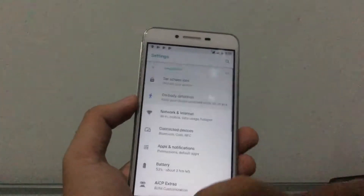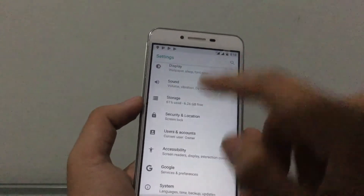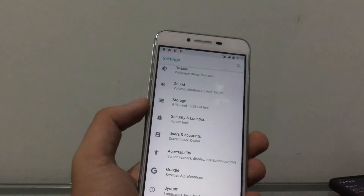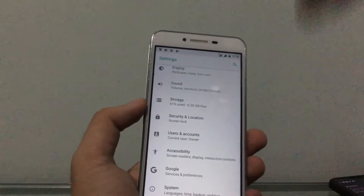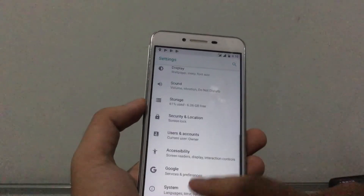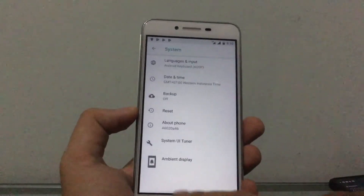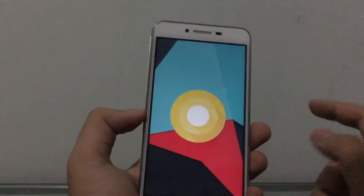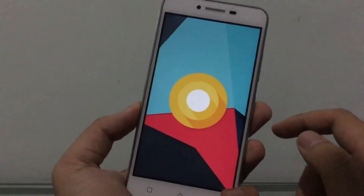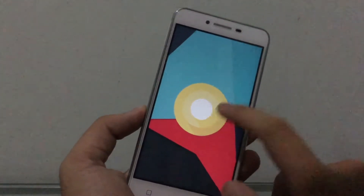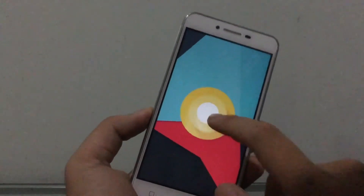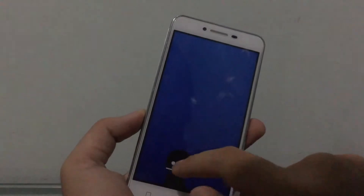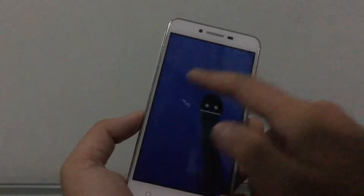If you want to show your friends you've got Android Oreo, go to System, then About Phone — you'll see 8.0 Oreo. Tap and hold the Oreo logo and you get the famous octopus Easter egg. There it is — you can play around with it.